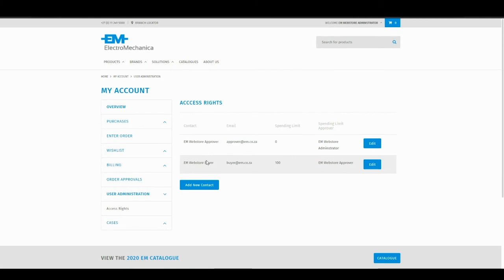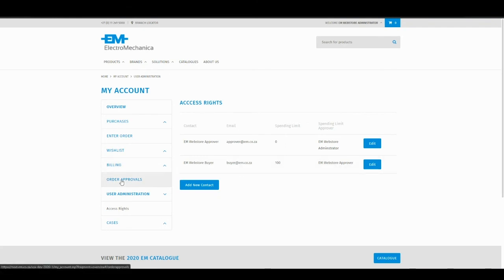Using the spending limit functionality, if a buyer captured an order for more than 100 Rand, it would appear on the order approval screen.